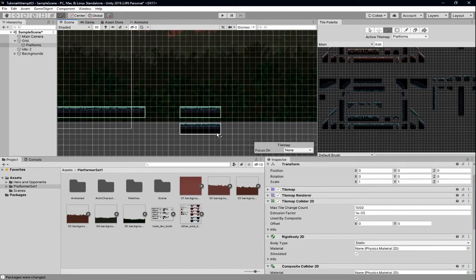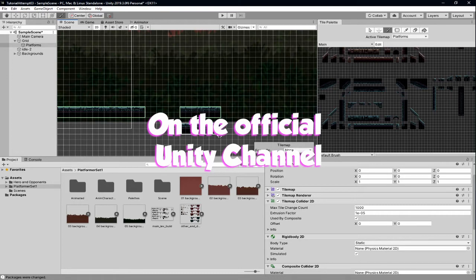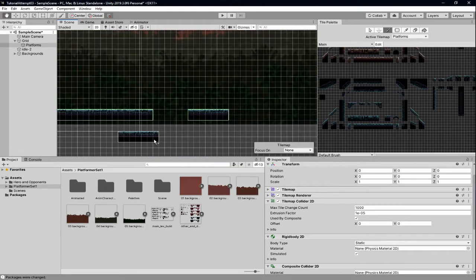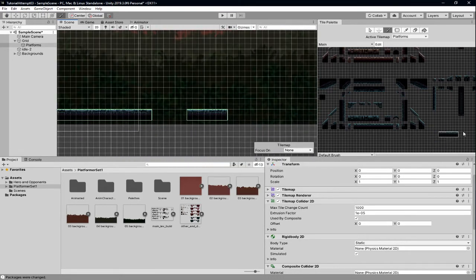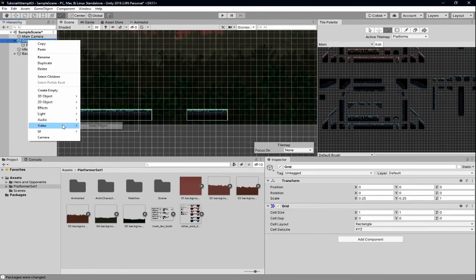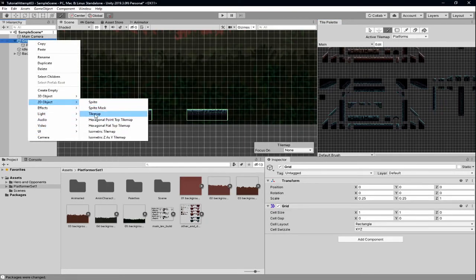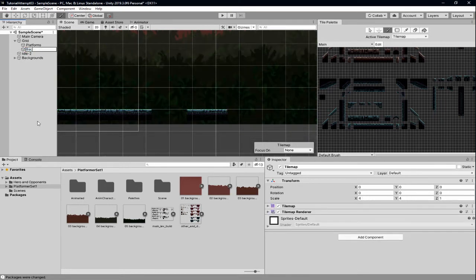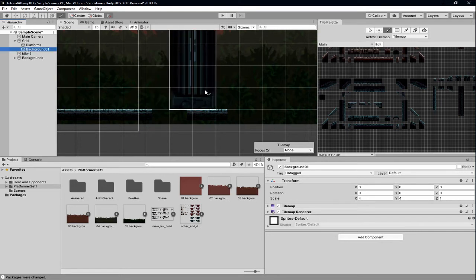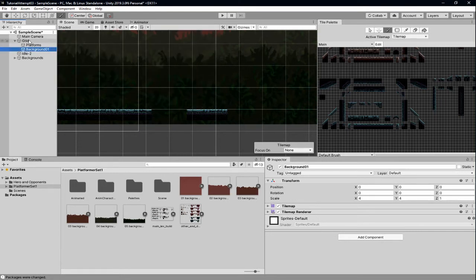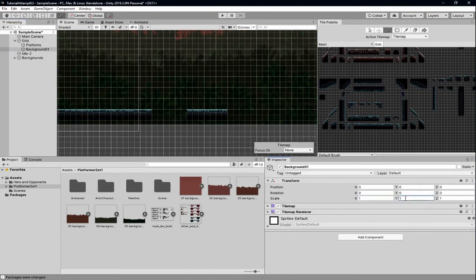This is an important part of the series because we're going to be using this. Make sure you don't put a column in the wrong tile map. I'm going to create another tile map — go to Grid, go to 2D Object Tile Map. We're going to call this 'background_01' because we're going to need multiple.